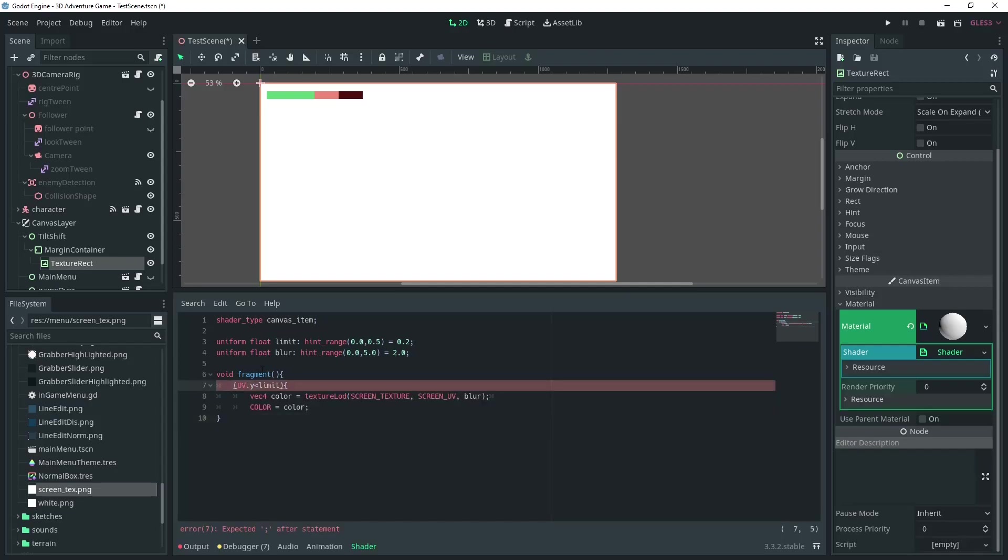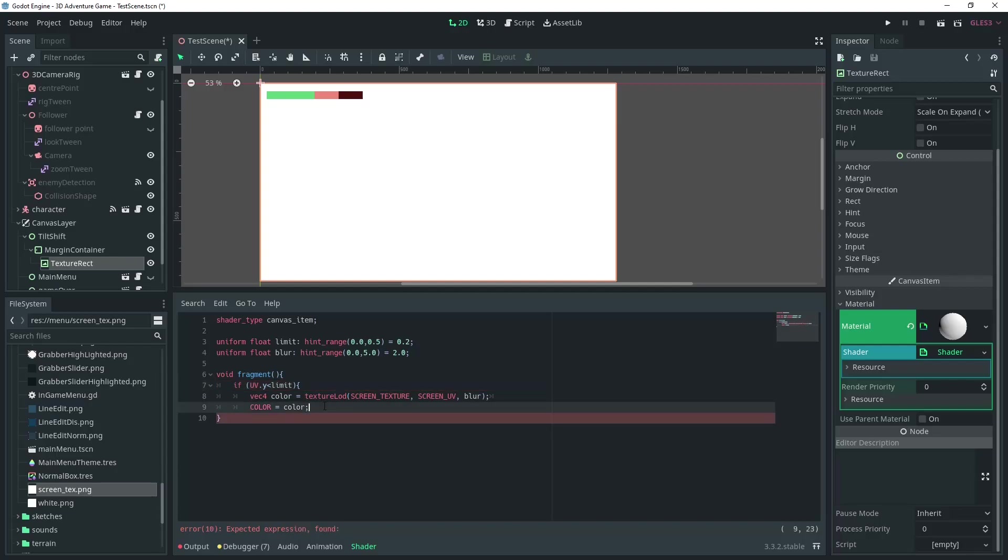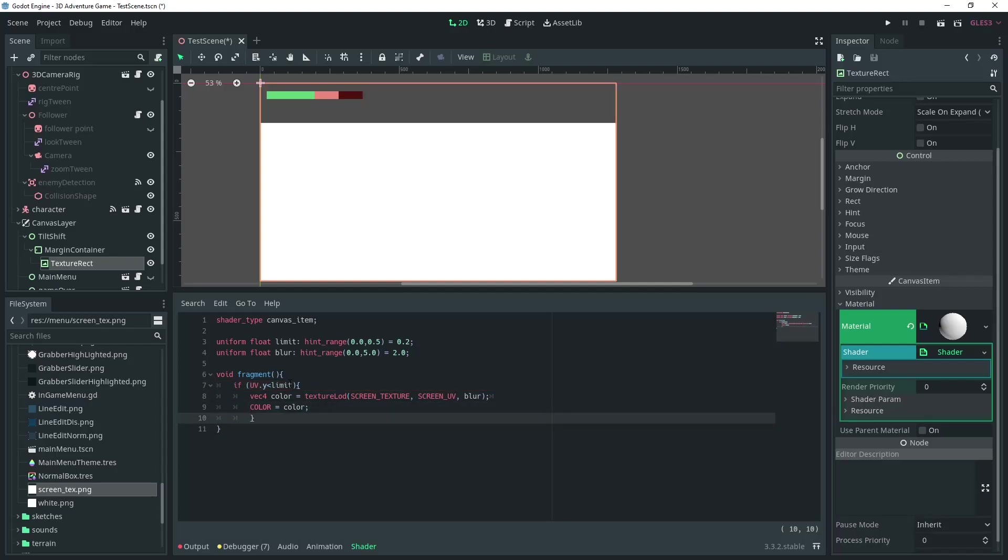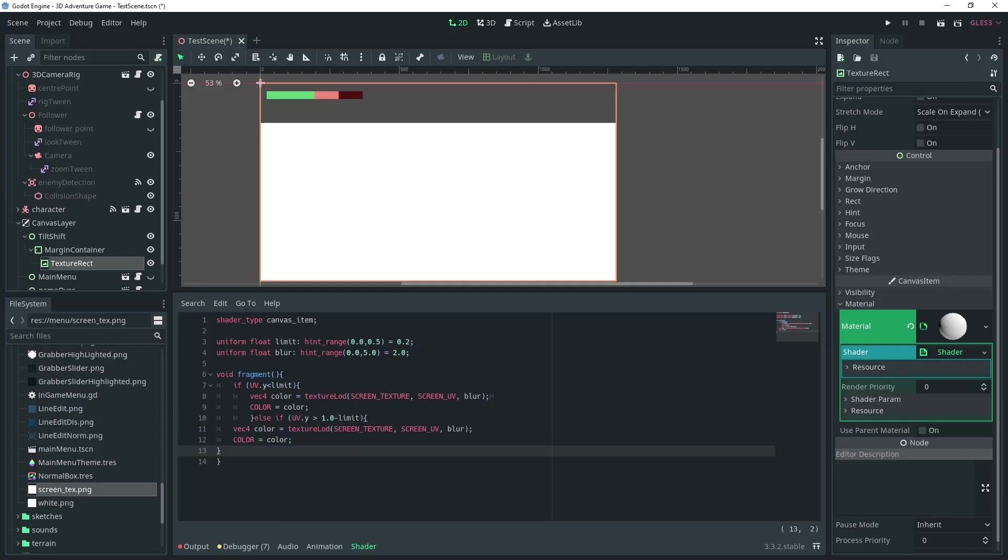If UV.Y is less than the limit, we'll write a texture to the screen that will be blurred. Also, if it is greater than 1 minus the limit, we'll do the exact same thing.